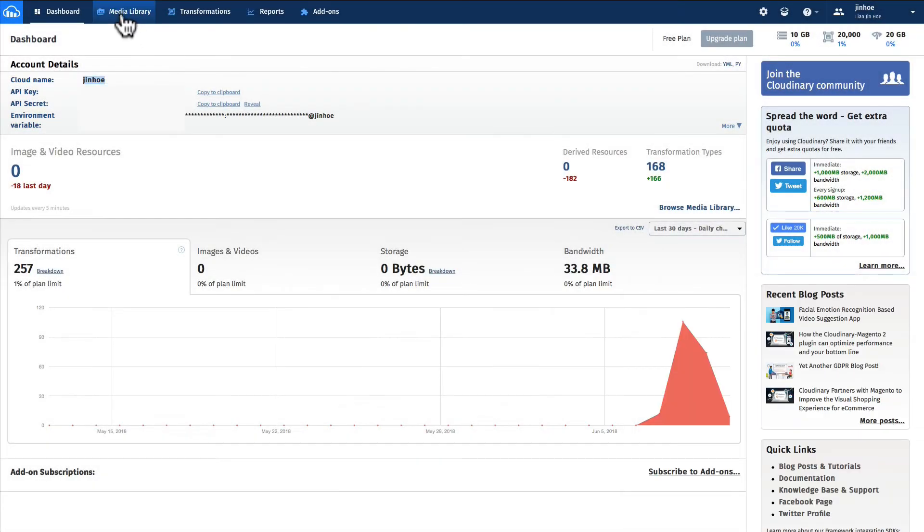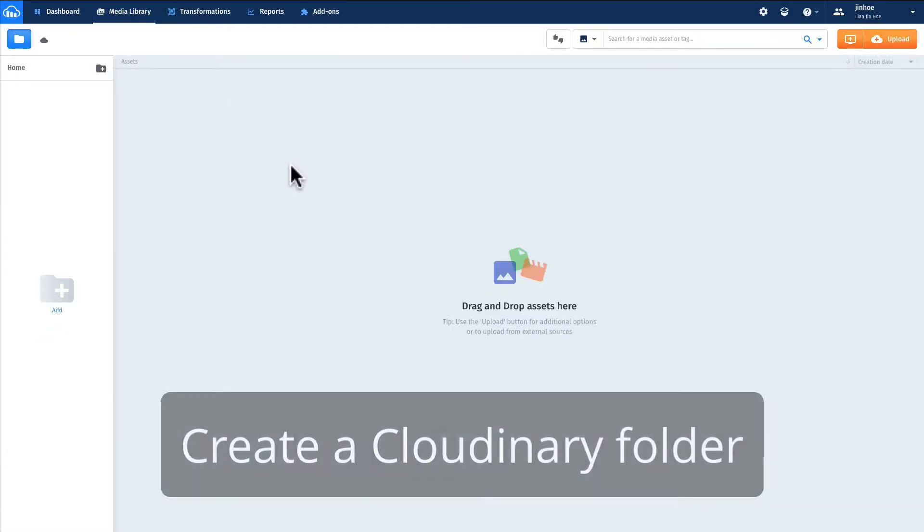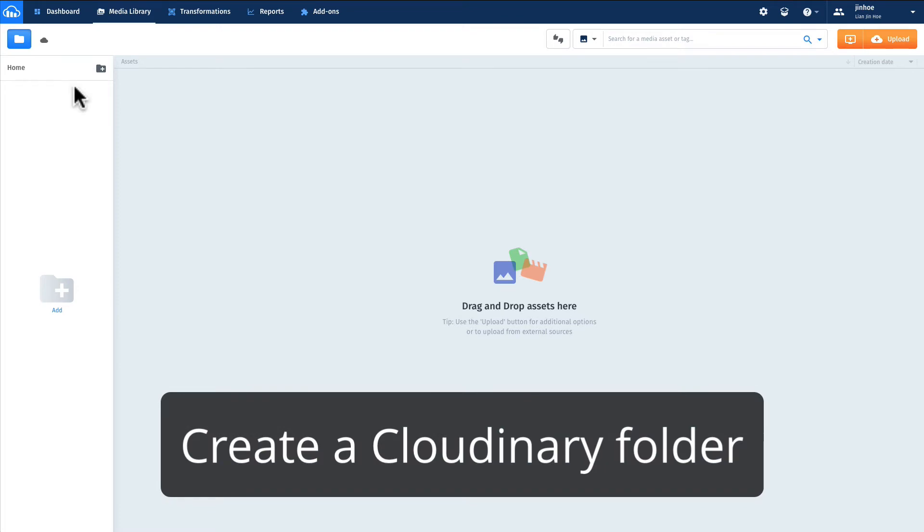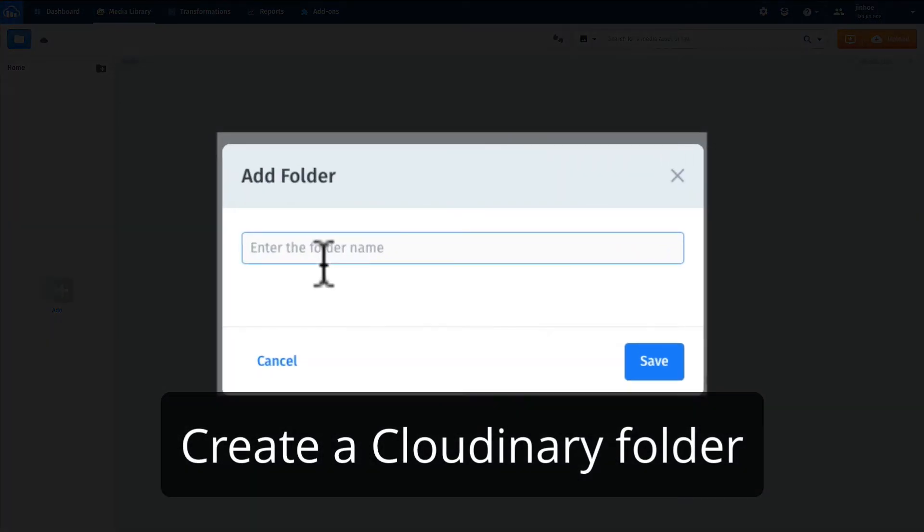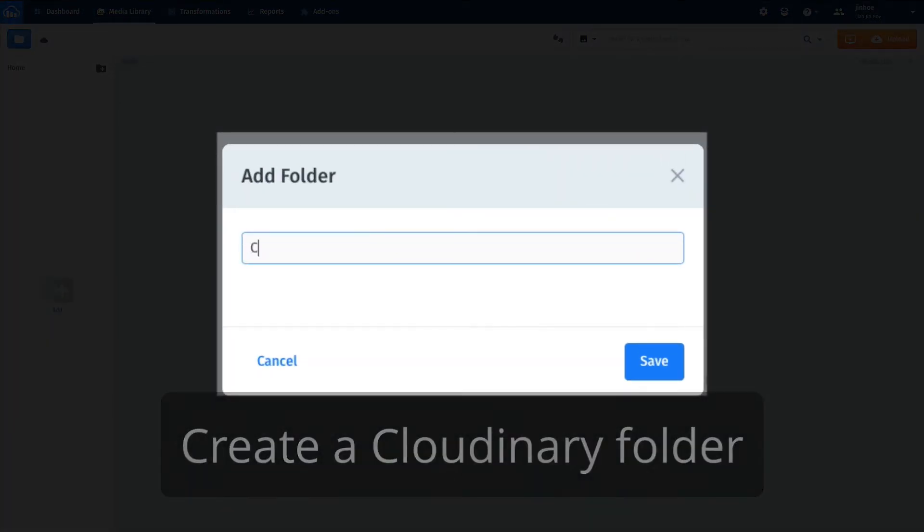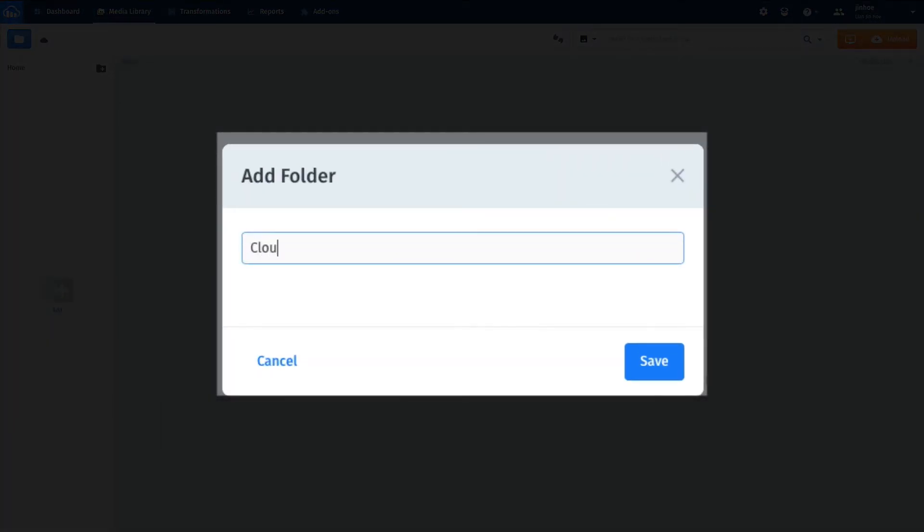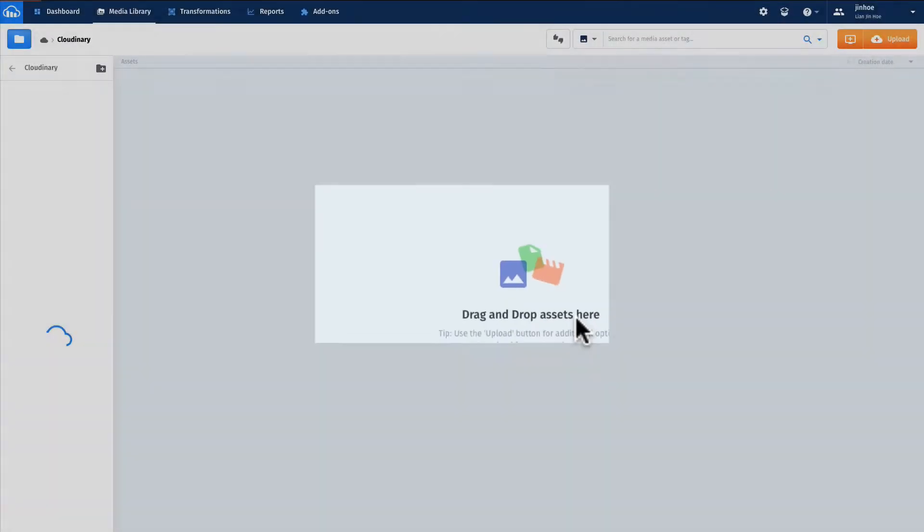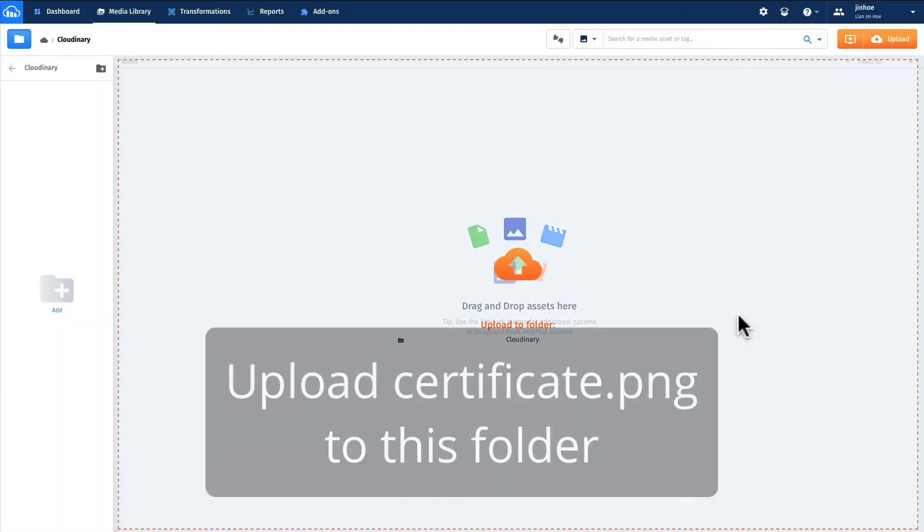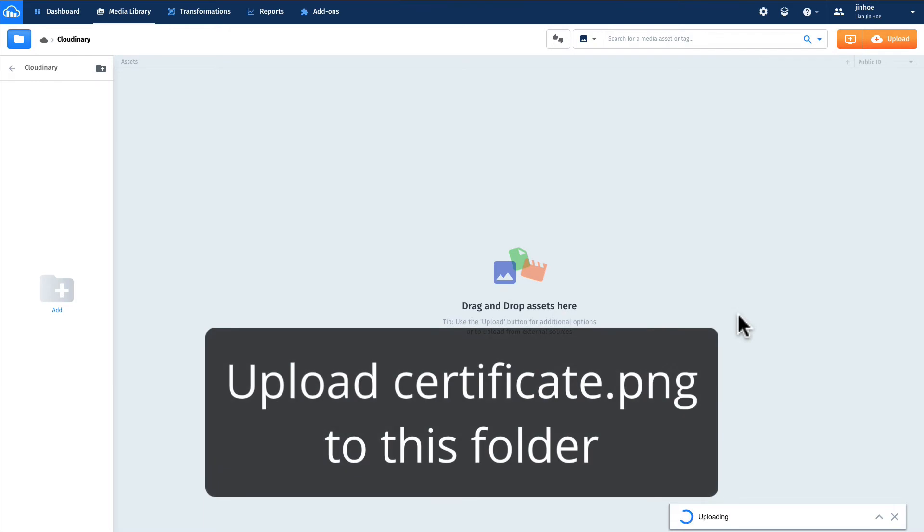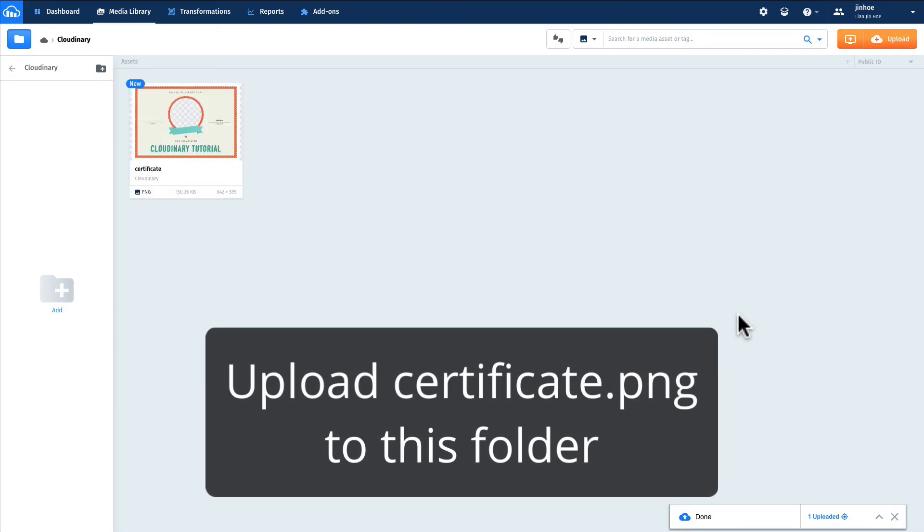Next, go to media library. Create a folder and name it Cloudinary just to be organized. Then drag the certificate template into this folder.